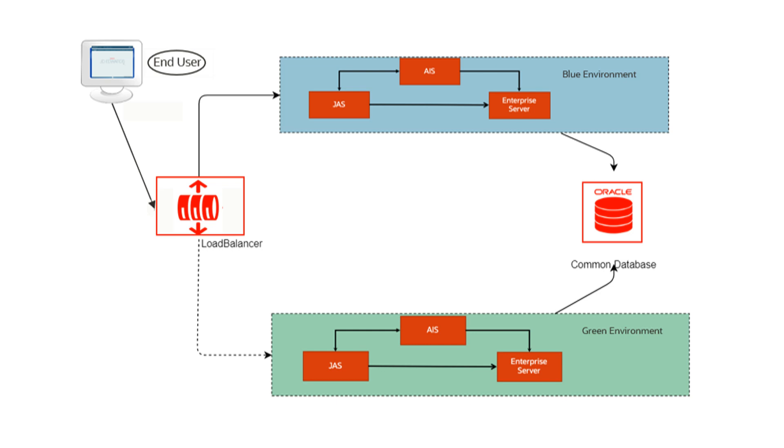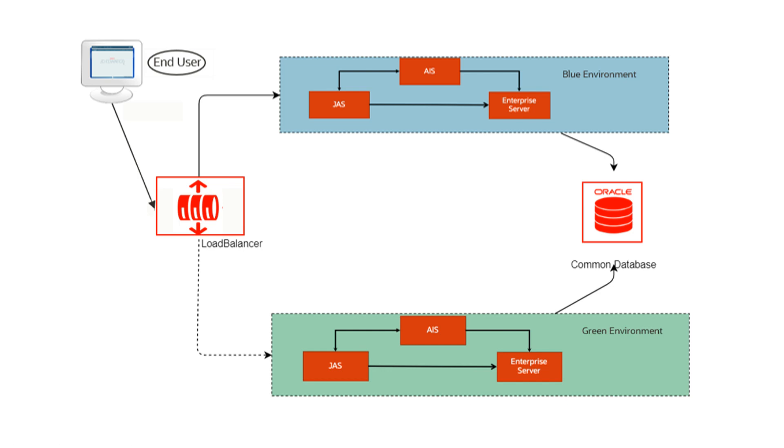Test and health checks are done for all the components of the blue environment and once everything is verified, traffic is now diverted to blue environment from green environment using the load balancer. And so now the blue environment becomes active environment with latest tools updates serving the traffic. The green environment will be disabled and goes to standby mode. In this way you could complete your tools update process without any downtime.